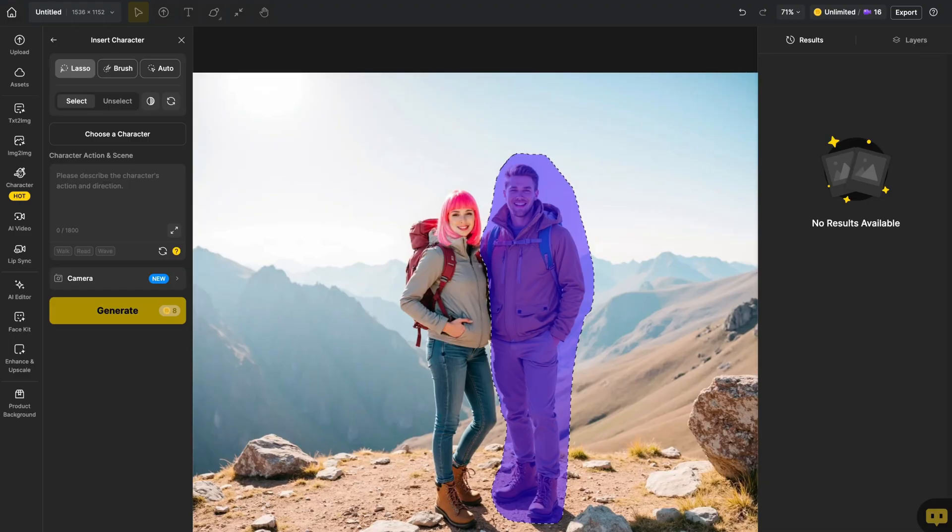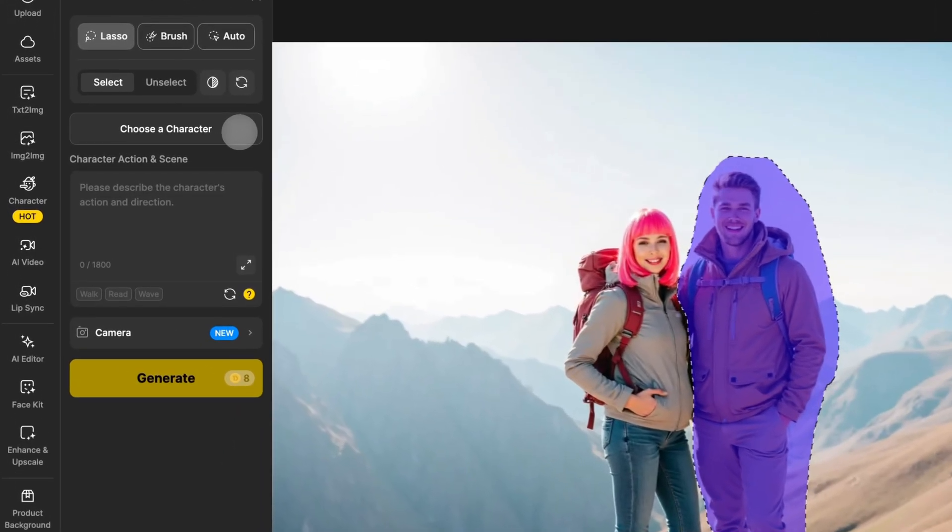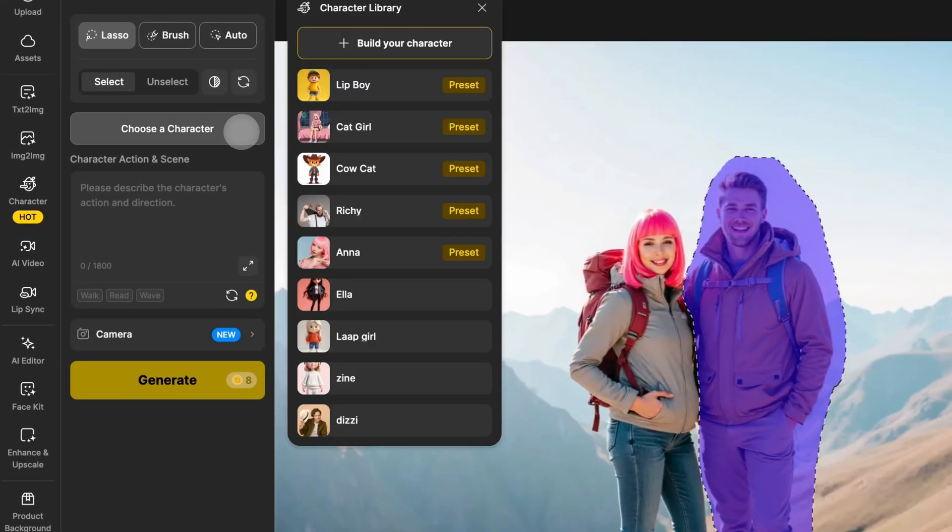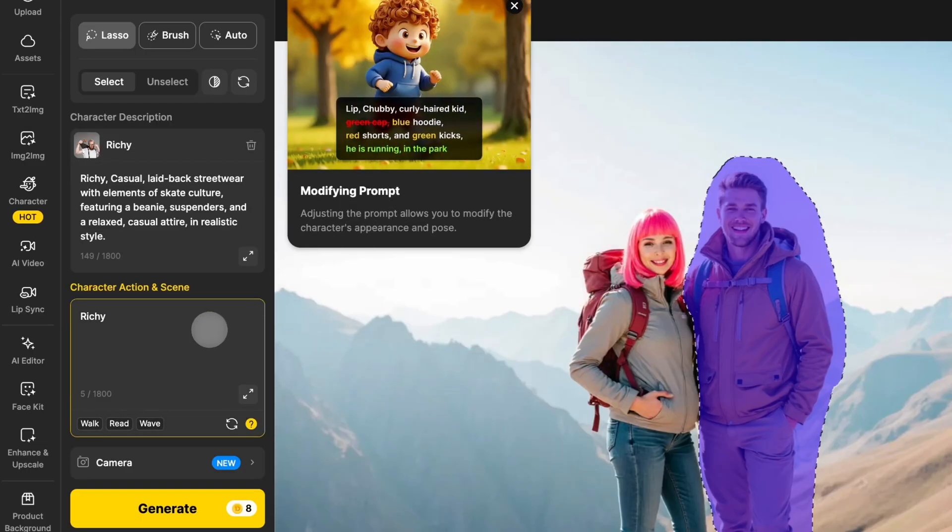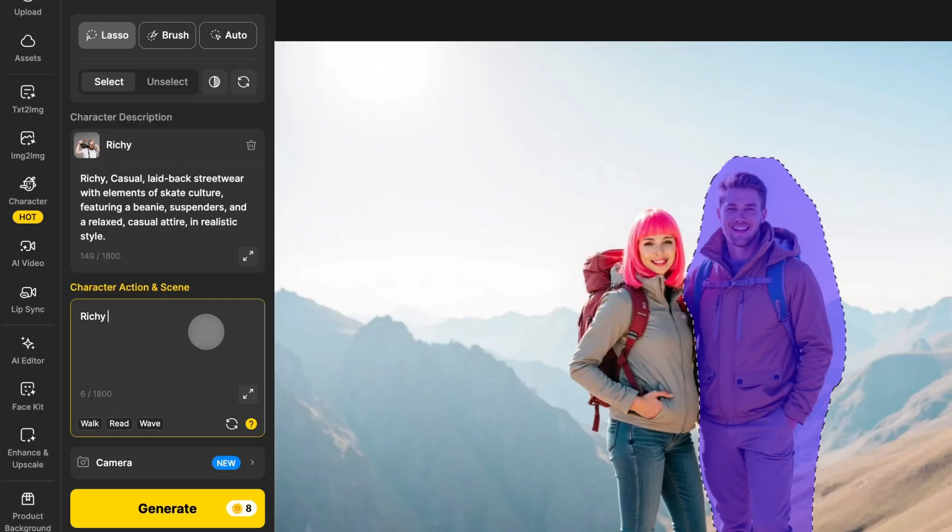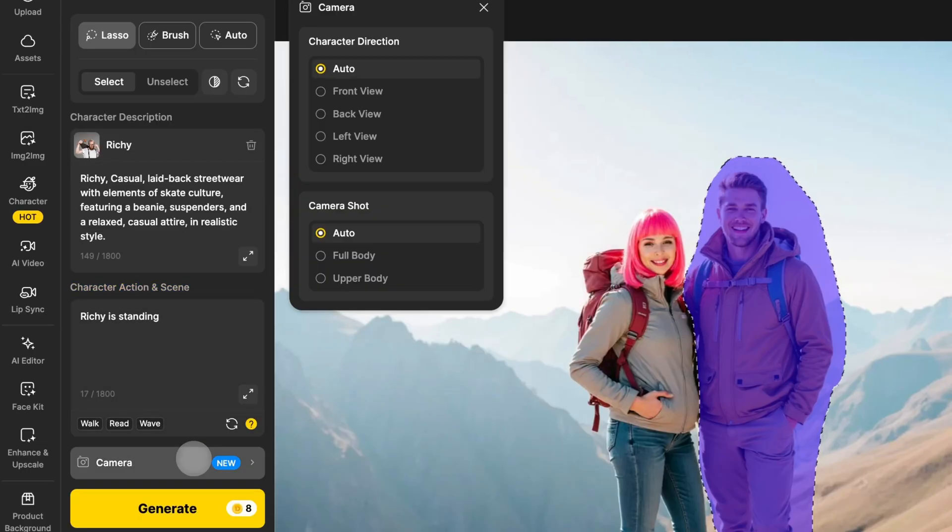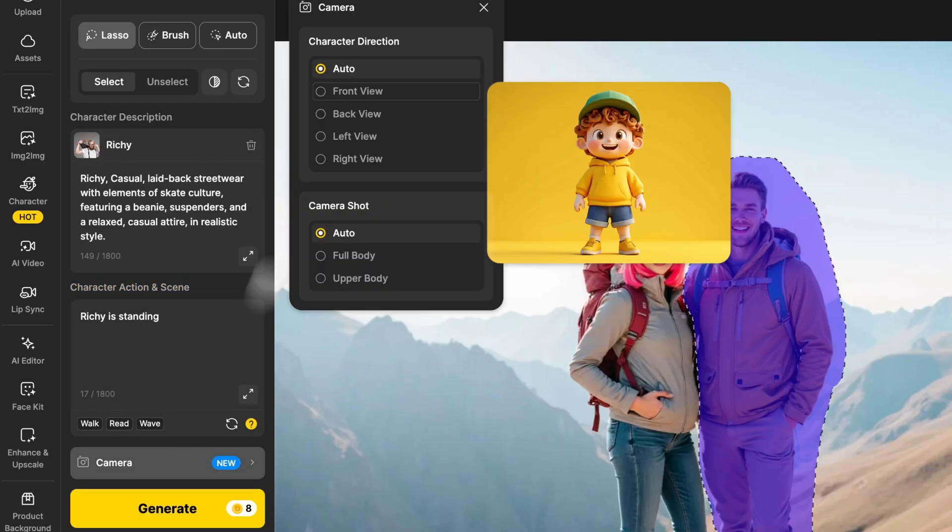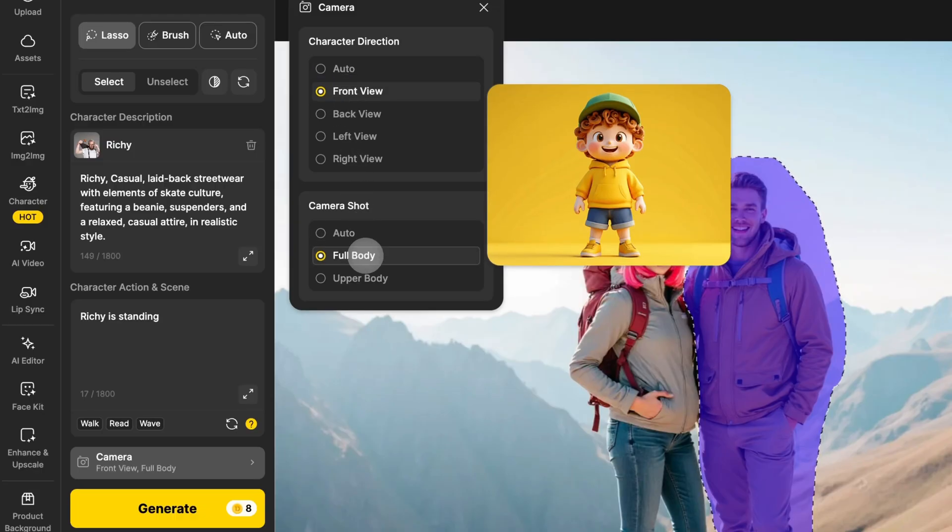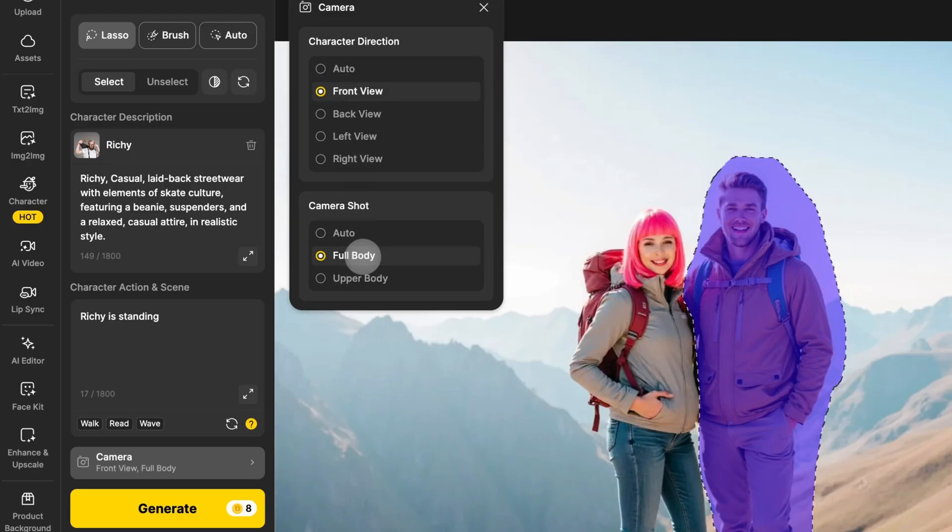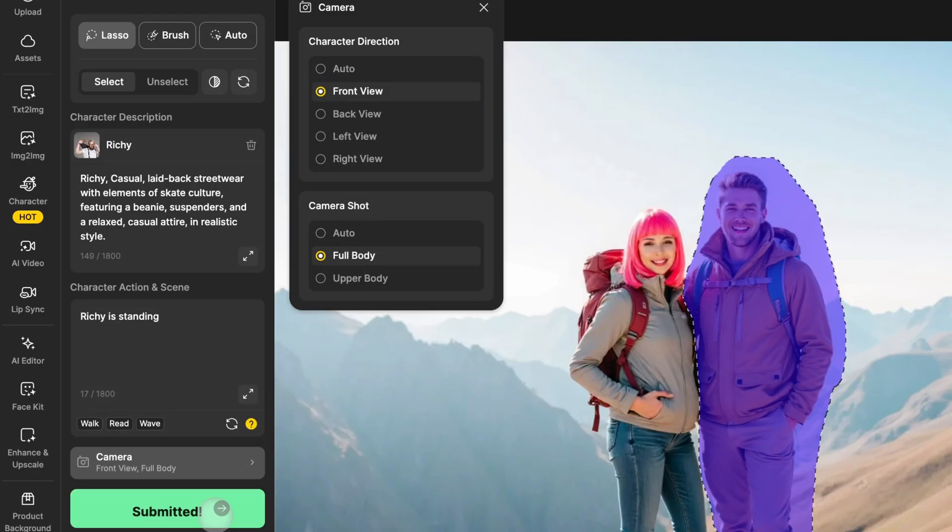Then, click Choose a character. Pick the character you want. You can describe the character's action, and in the camera settings, select the character's orientation and full body. Click Generate, and you'll have the image.